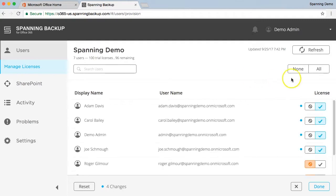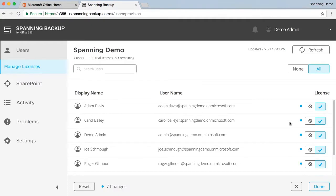Additionally, you can click the All button to assign a license to all available users in your tenant. Please note that trial accounts are limited to 100 licenses, but there is no limit to the number of licenses that you can purchase for your tenant.